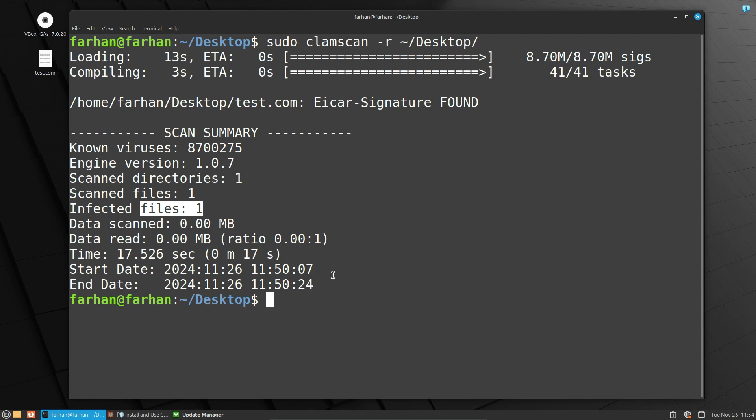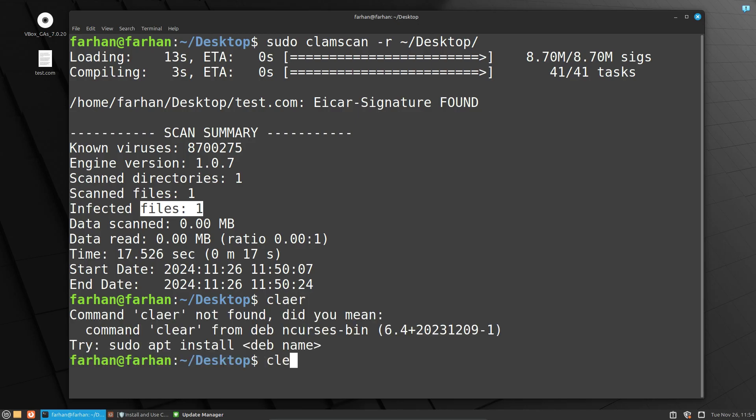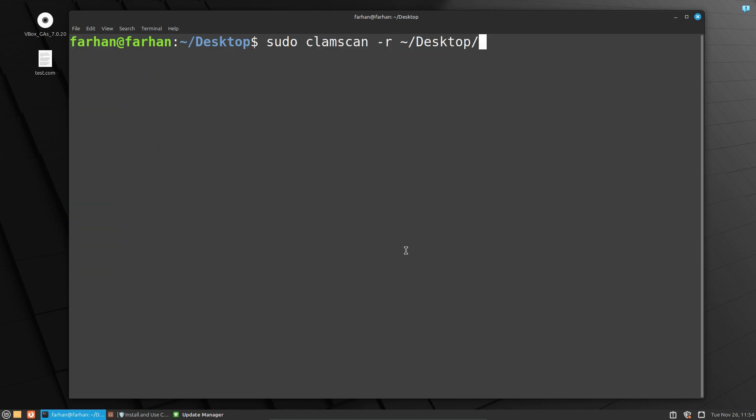If you also want to remove the file, then the command is similar: sudo clamscan -r for recursive, and just add --remove, and the directory or the file that you want to scan.